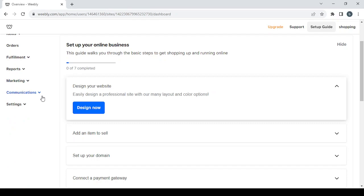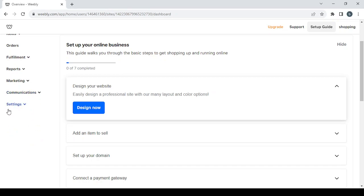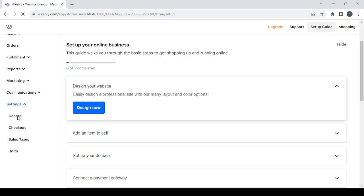The 'Communications' section includes email and text alerts, pop-ups, messenger, and abandoned cart tools. Finally, the 'Settings' section has general settings where you can change your company name, address, phone number, and email.